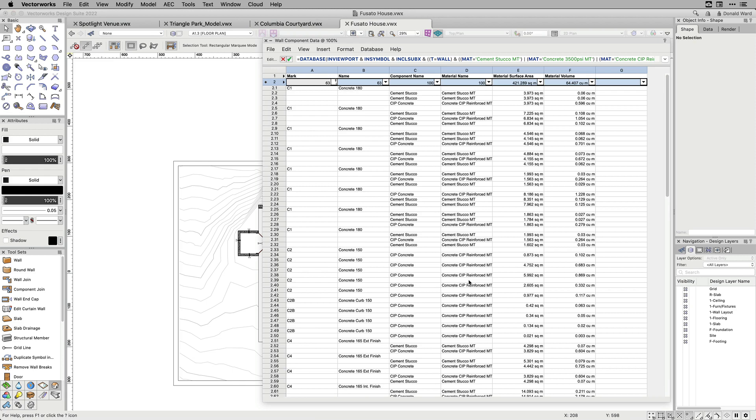Additional objects with subparts include hardscapes, columns, pilasters, and structural members. This will list the components of objects when checked, making it easier to report material information and to create quantity takeoffs.